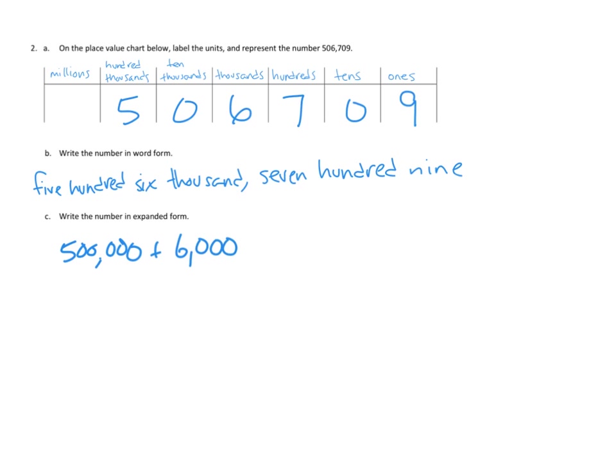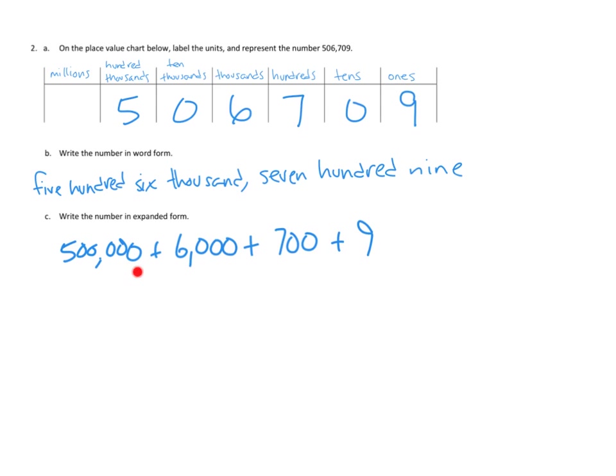What's our next digit? We've got seven hundreds. So plus seven hundred. No tens. But we do have nine ones. So plus nine. So in other words, we can break this number down. We can say this is the same as five hundred thousand, six thousand, seven hundred, and nine. And we've broken that down into expanded form.